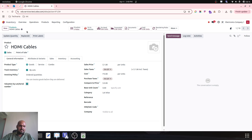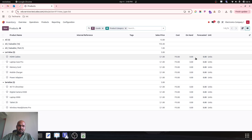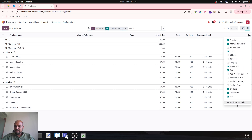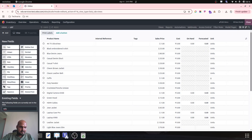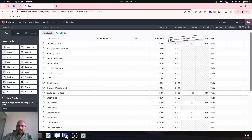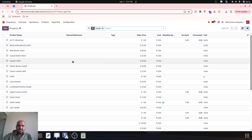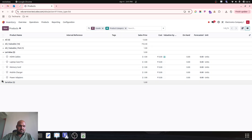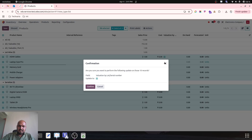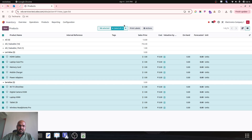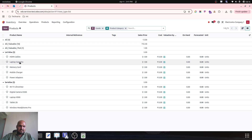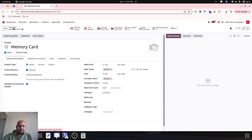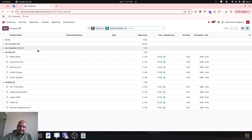We also have to enable this field in order to do valuation by lot or serial number. This field is not here by default, so to update it in mass I will check the boolean and update it in mass. Now all the products — HDMI cables, laptop cases, memory cards — are controlled by lots, and the remaining products are controlled by unique serial numbers. We have imported 10 respective products with their respective category and type of valuation.